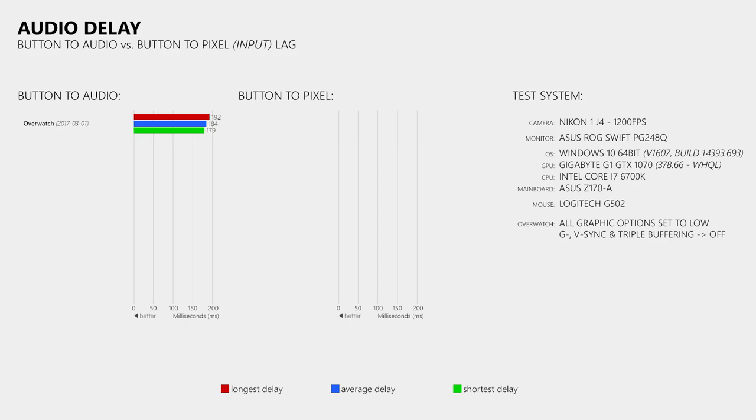But I didn't stop there. I thought that while I am at it, I could also do a few other tests. So does Dolby Atmos increase the audio delay? No, not really.